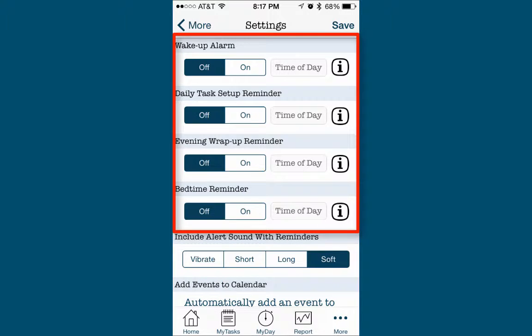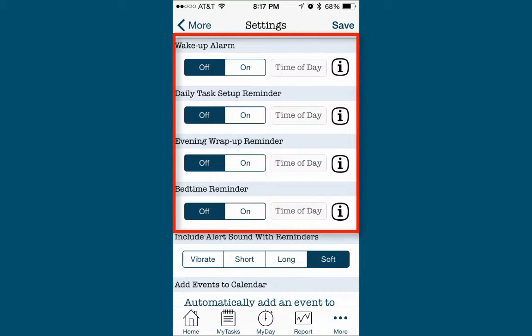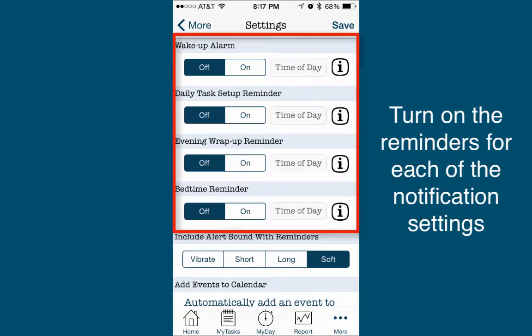The top section of the Settings screen allows you to turn off or on reminders or notifications. The purpose of the reminder settings is to help you establish consistency in your daily routine. The reminders will go off at the time you set them each day. I strongly encourage you to turn on the reminders for each of the notification settings.